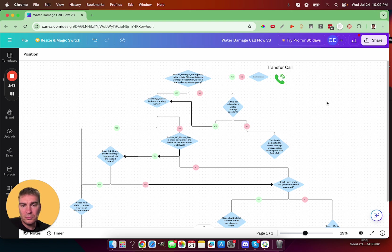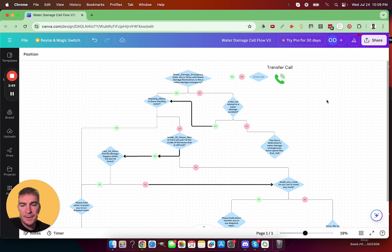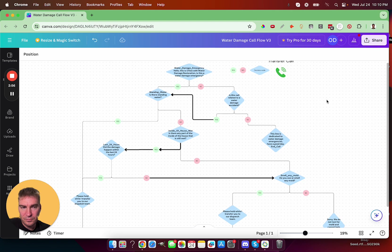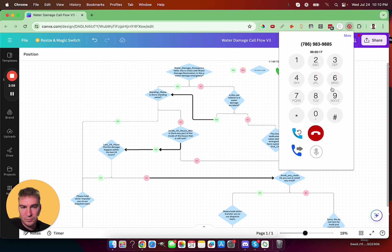Hello, this is Chloe with water damage restoration. Is this a water damage emergency? Yes. Is there standing water? Yes. Please hold while I transfer you to our water damage dispatch team.